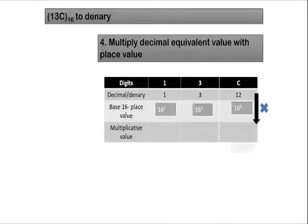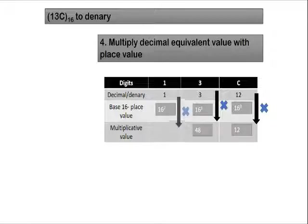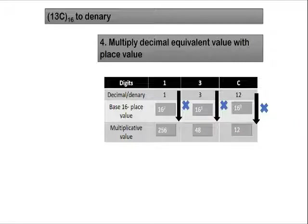Next, you need to multiply decimal equivalent value with their place value. So 12 times 16 to the power of 0 will be 12. 3 times 16, that will be 48. And 1 times 16 squared, that is going to give it 256.